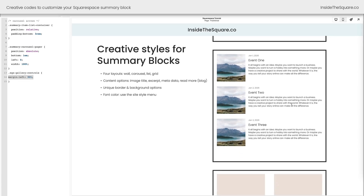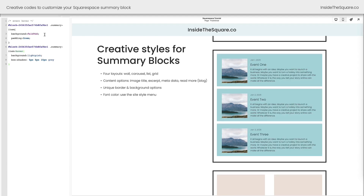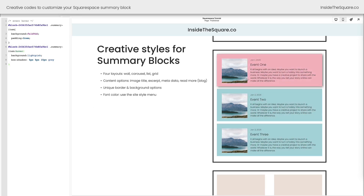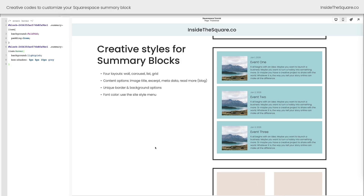Let's move on to the next one, where we added a creative background to these events. This is a super simple code that says: give these event summary items a background, add a little padding, and on a hover, change that background to a different color and give them a box shadow. Now, something super important about this code: do you see this part at the very beginning? This is what's known as a block ID — I'm telling the browser to only change this specific content block. Every piece of content on a Squarespace website has a unique ID, and this content block has a block ID. I found this number using a free Chrome extension — I'll link to it underneath the video.